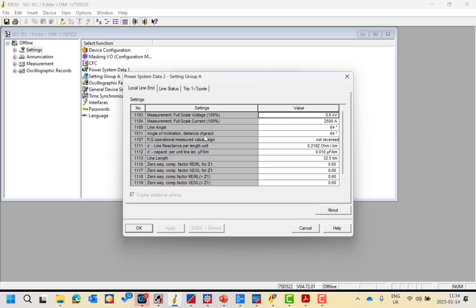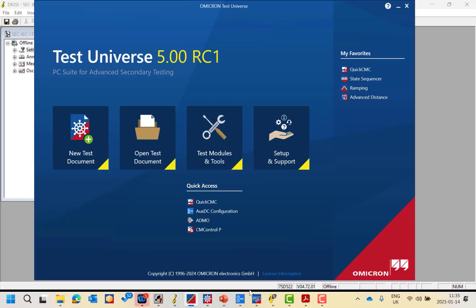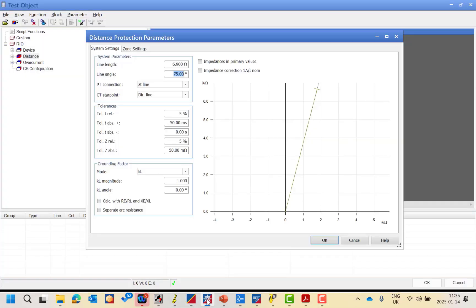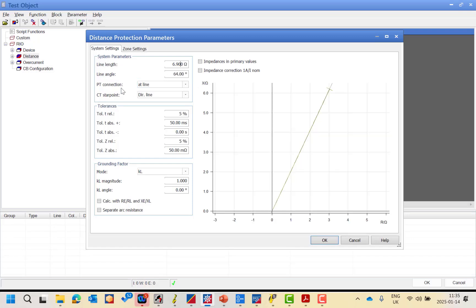It is very rare to find that the characteristic angle is different from the line angle. But if you do, take the reference as the distance characteristic angle, not the line angle. So we will put 64° here. You also have to choose whether the VT connection is at the line or at the bus bar.